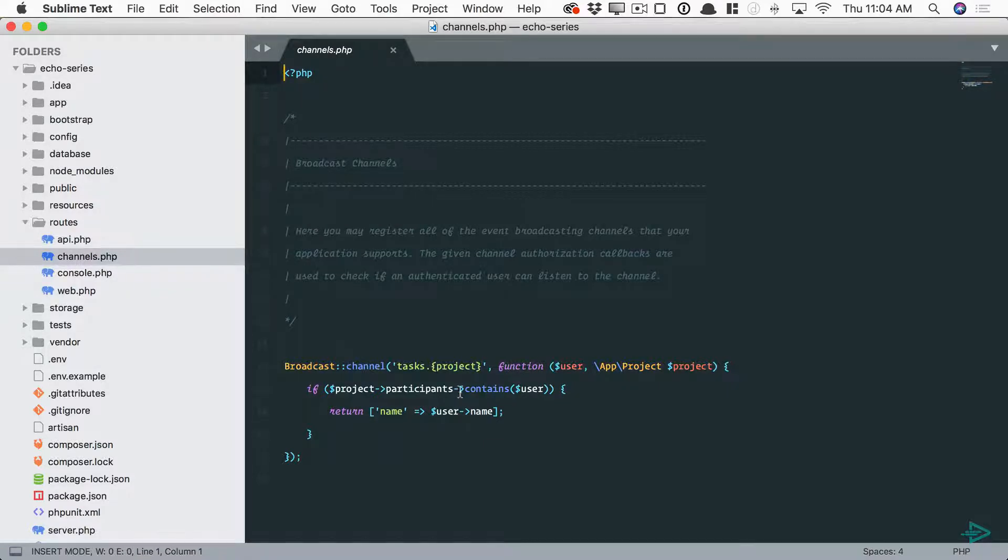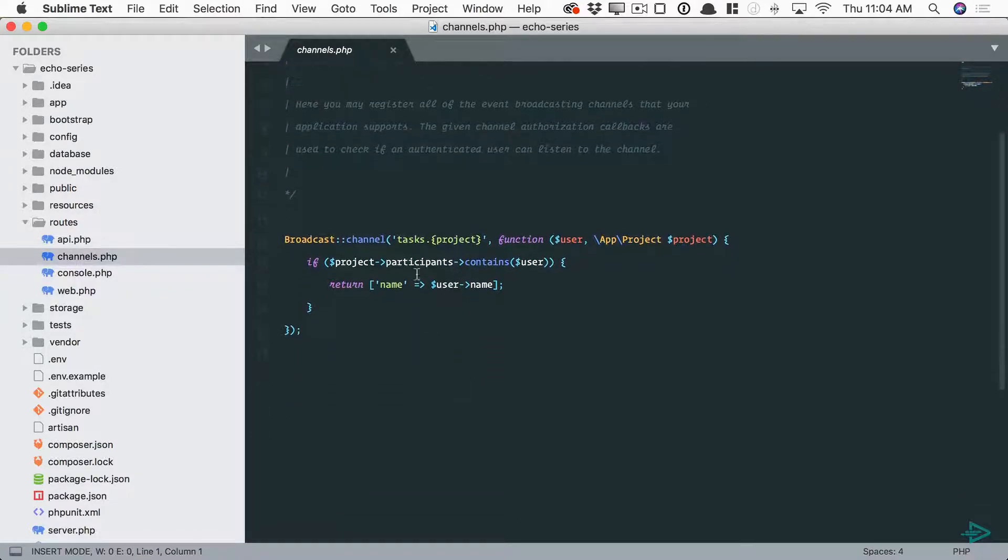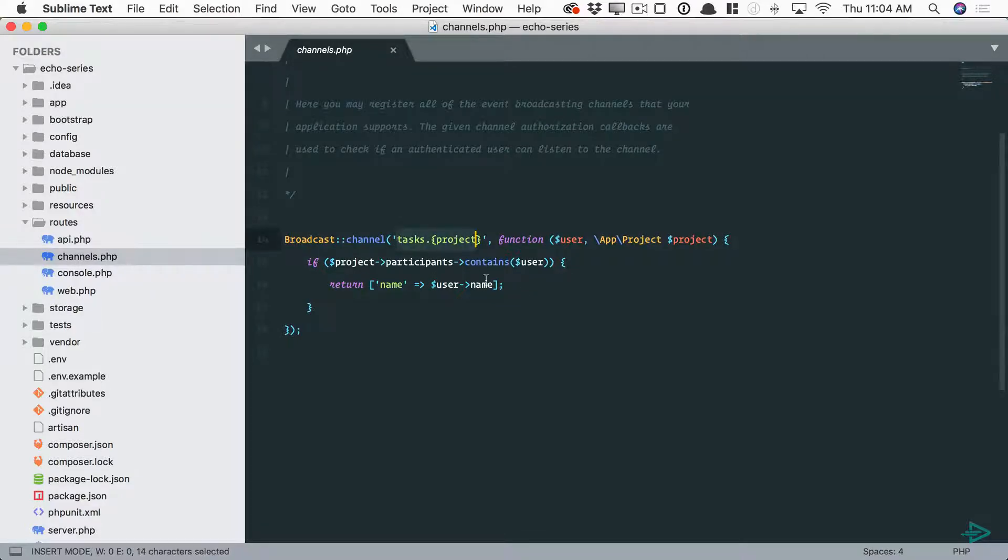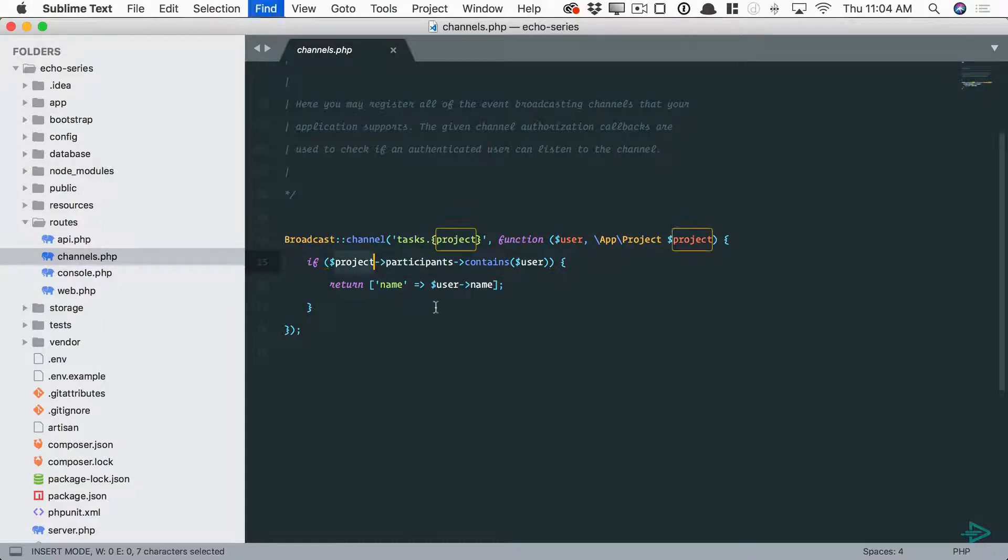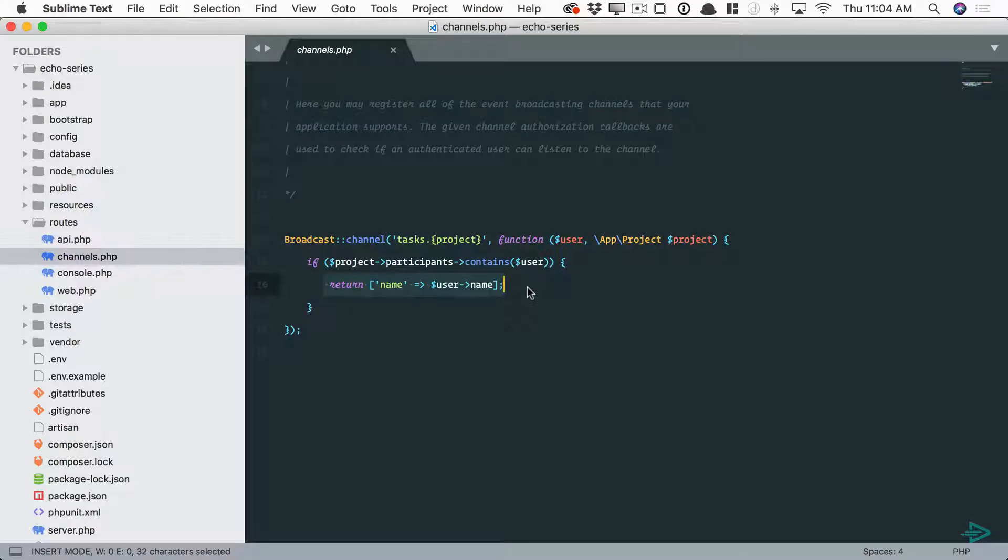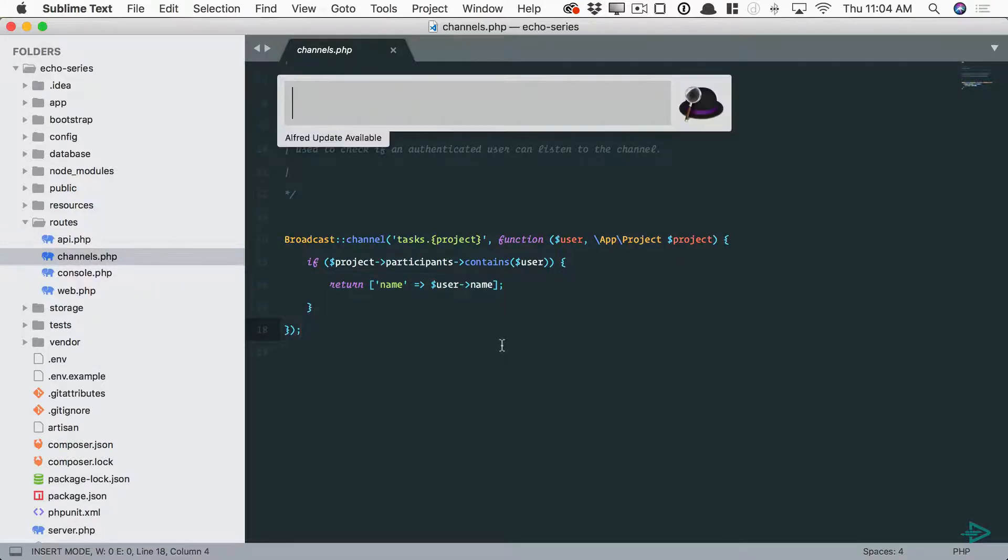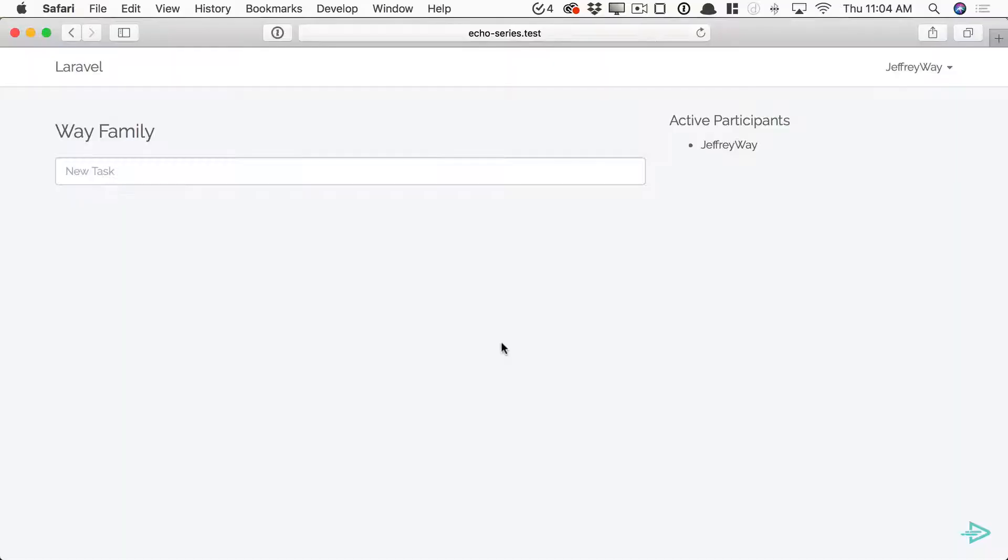You can see something just like that here. Here is my channel name and we're checking does the authenticated user have permission to participate in this project. If so, I'm just going to return information about that user because it's a presence channel.